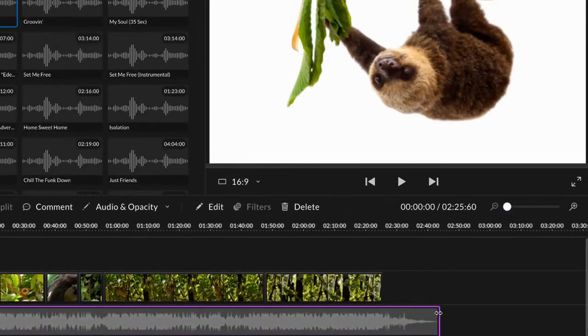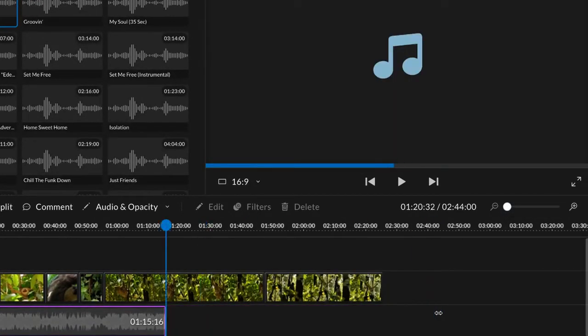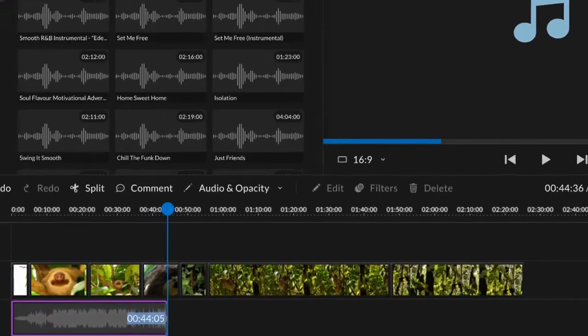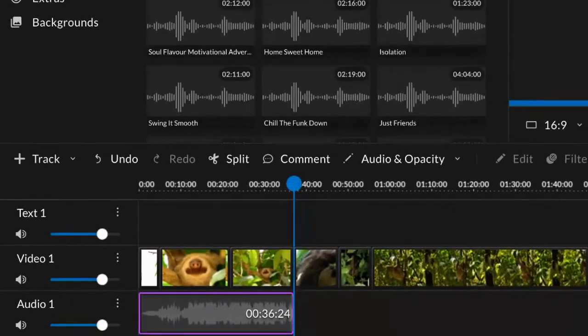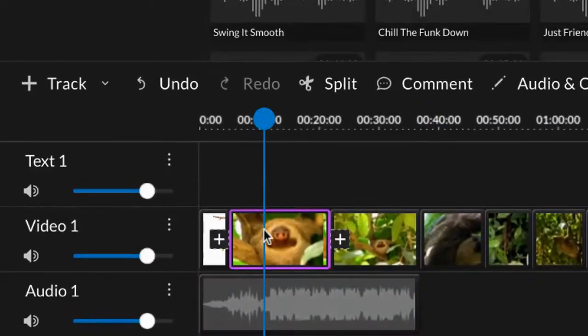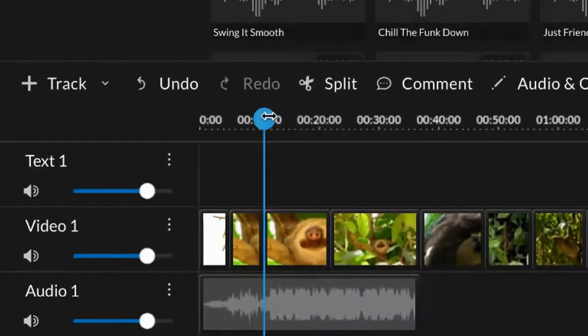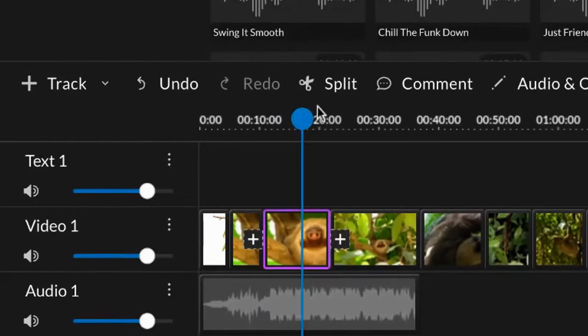You can click and drag the edges to trim clips, or use the split tool and delete the part you don't need.